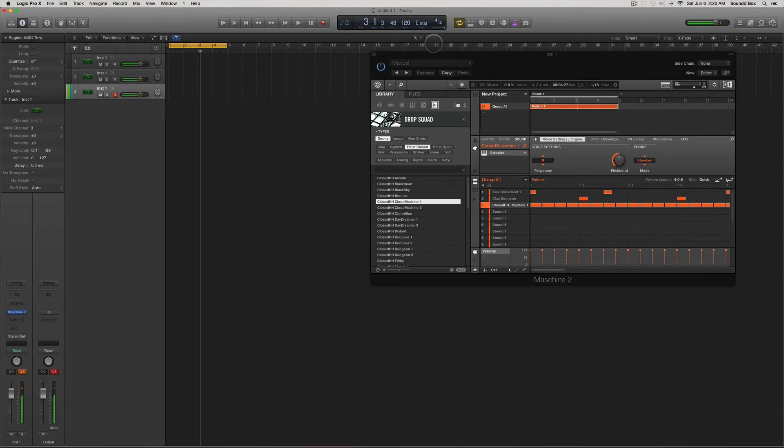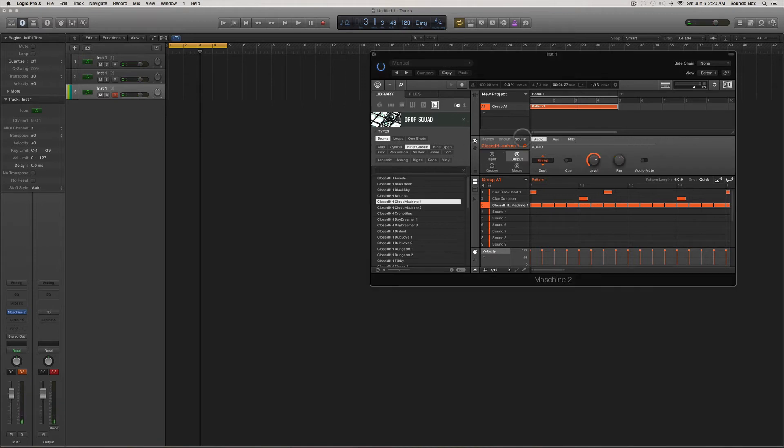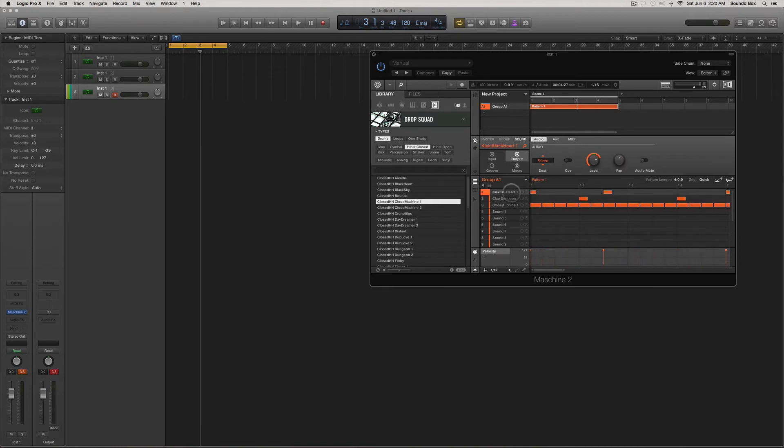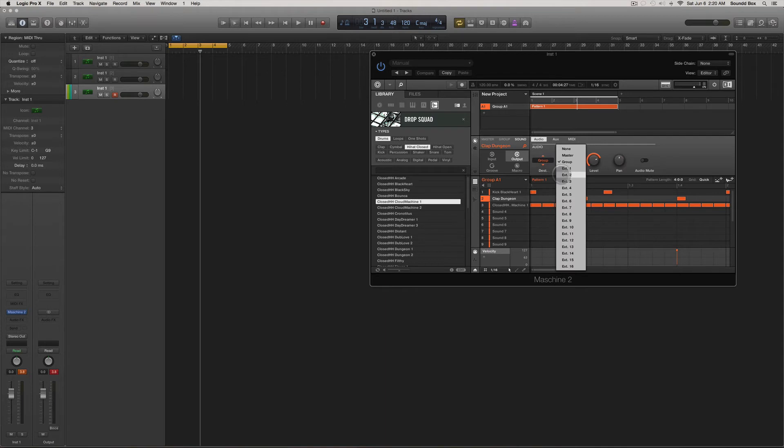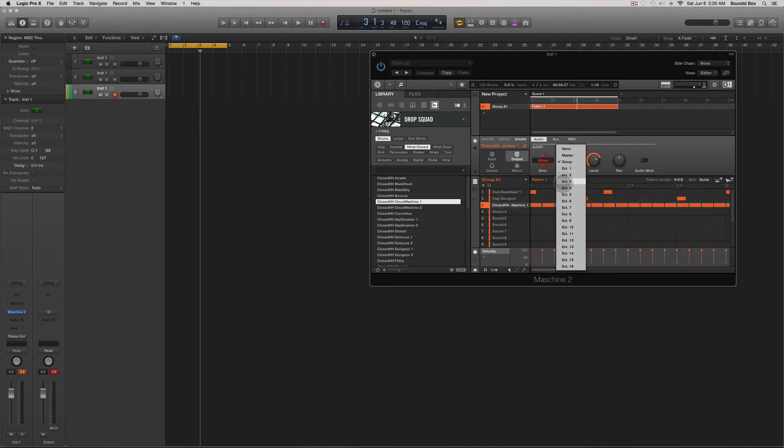Now inside the Machine I want to click up here and make sure I'm on Sounds. For my kick I want to be selected on Ext 1 or External Out 1, this is External 2, and this is 3.